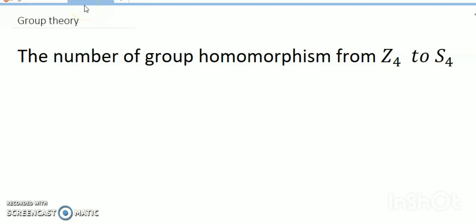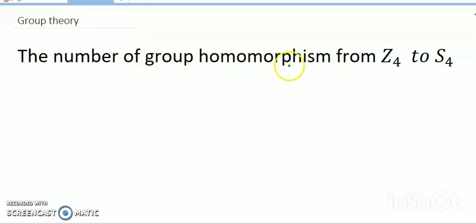Welcome to my channel. Today's discussion is group theory — specifically, the number of group homomorphisms from Z4 to S4.